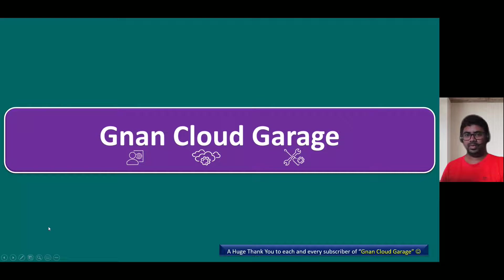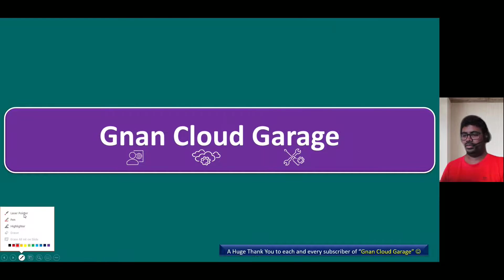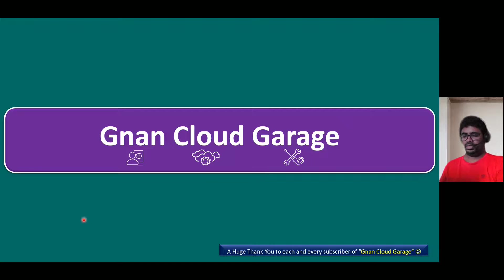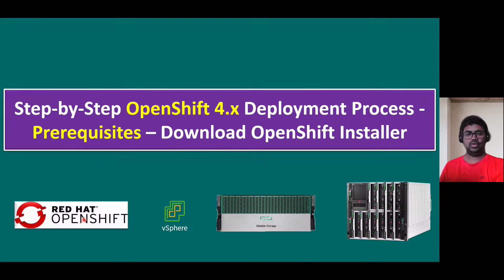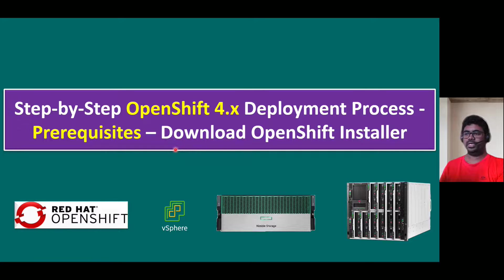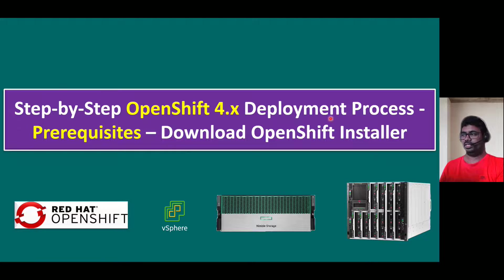Hi, everyone. Welcome to the non-cloud garage. In this session, I'm going to talk about as part of our step-by-step OpenShift 4.x deployment process.